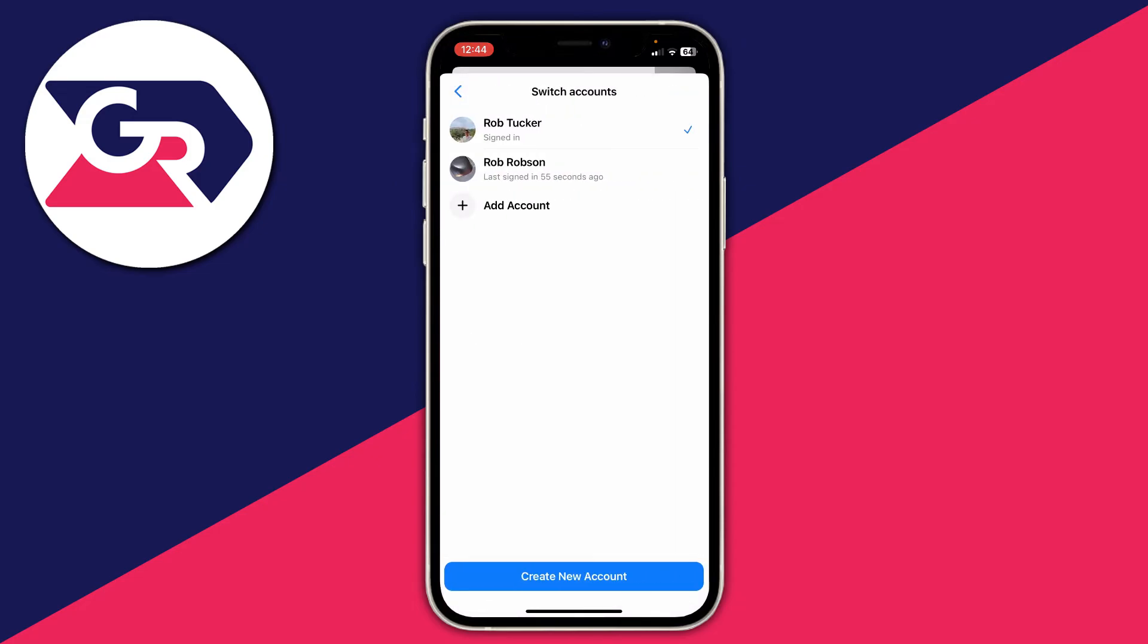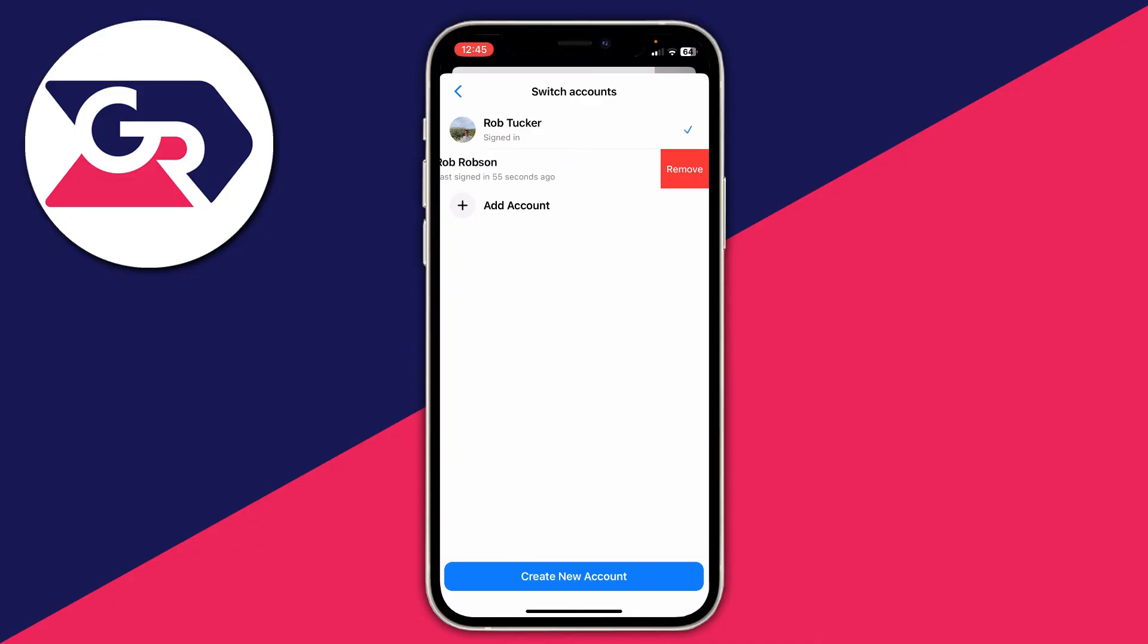Literally to remove it, all you need to do is place your finger on it and swipe across like this. Just drag across and it reveals the remove button. Then all you need to do is tap on remove and you just need to tap on remove there and that's it.